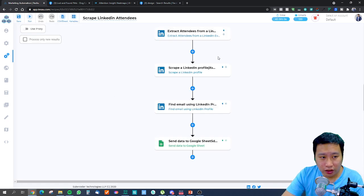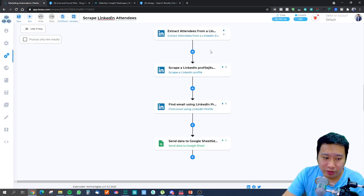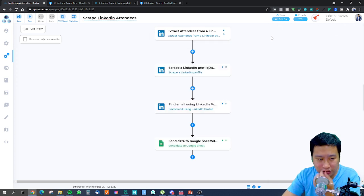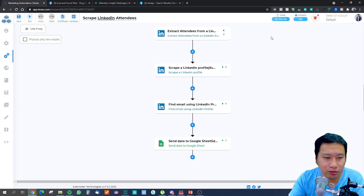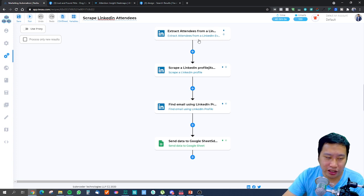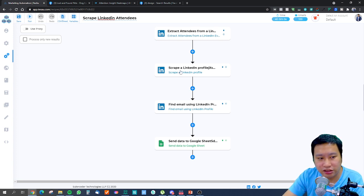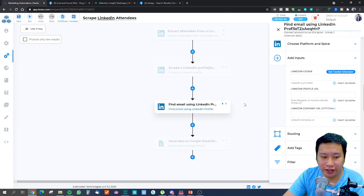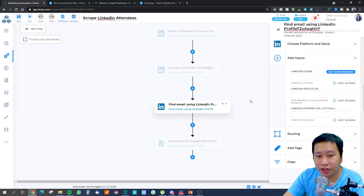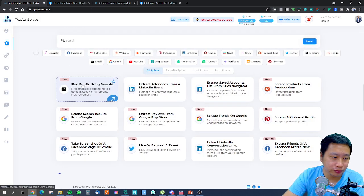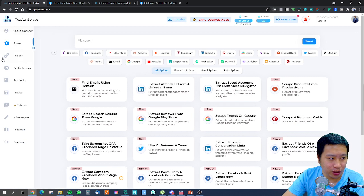You can also use LinkedIn event attendees. This recipe is a bit more complex with a few steps. The first step is to extract the attendees from a LinkedIn event — for example, a digital marketing event. You then scrape their profiles and find emails using their profile information, and then you'll be able to send emails to them.